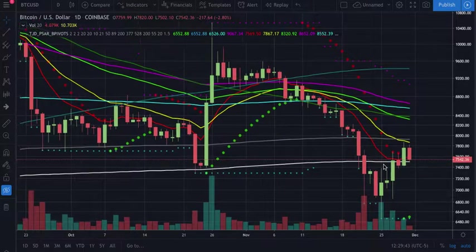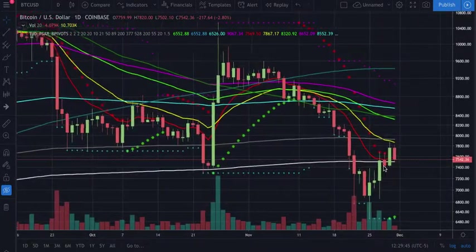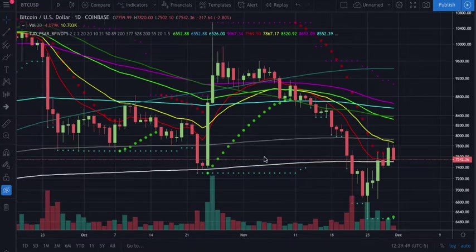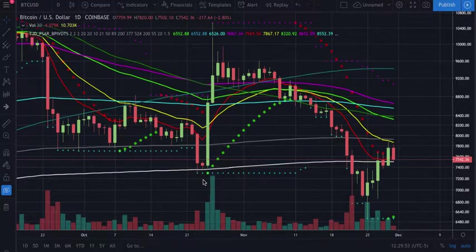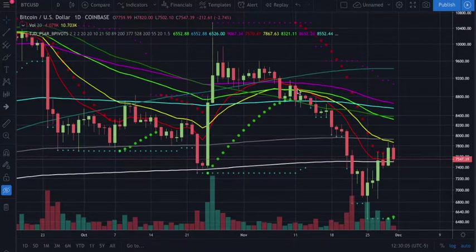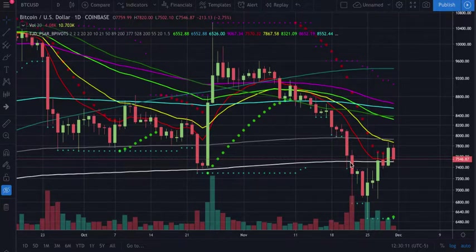Essentially what we're looking at right now is we've been playing out the same move. We had been basing off the 377 on the daily, then we finally lost that, came down to the 528, shot back up above all the moving averages, and based out on top of the 200 simple. As soon as we lost that, we came down to the 200 exponential and basically just fell off a cliff.